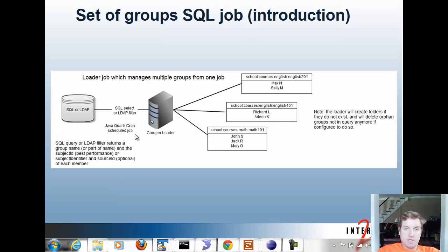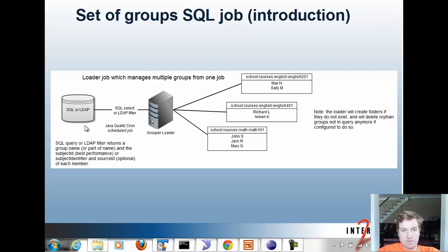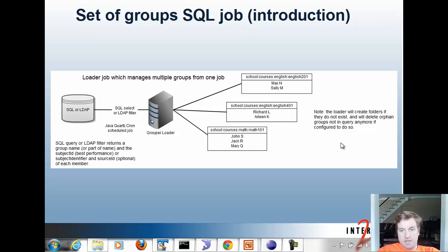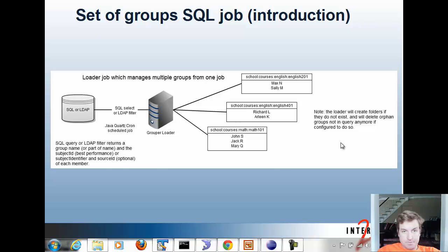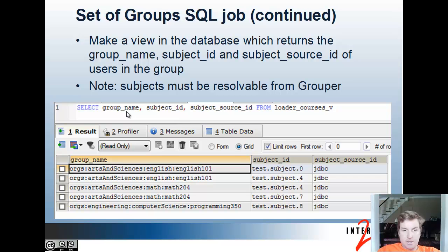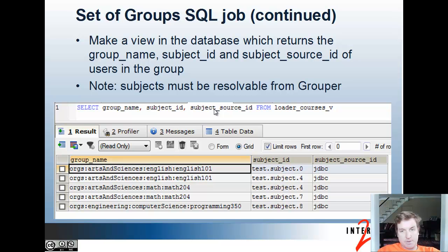Now we'll do a loader job that manages a set of groups with one query. You can do this with SQL or LDAP. Basically that query will contain not only the list of users, but also the group name for each user. The loader will create folders if they don't exist and delete orphan groups not returned from the query anymore if configured to do so. Basically we're going to have a view now that returns group name, subject ID, and subject source ID. All the subjects must be resolvable by grouper.